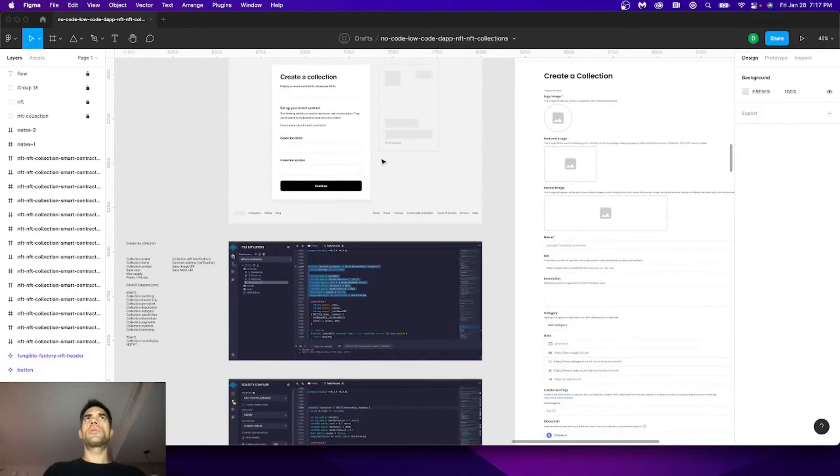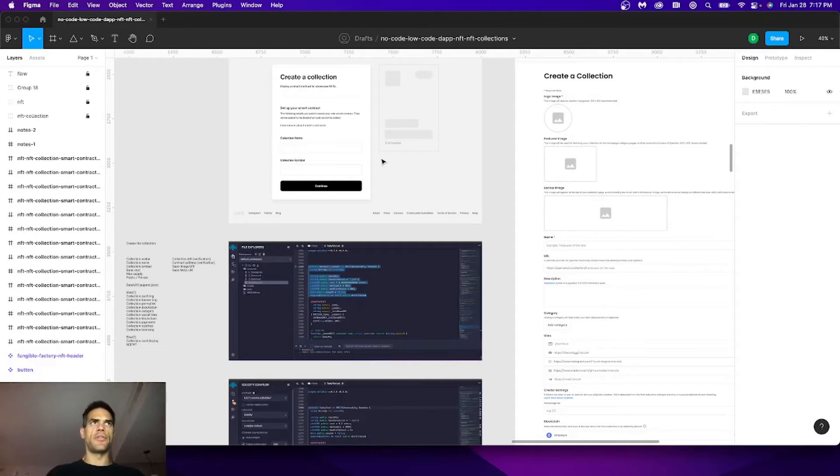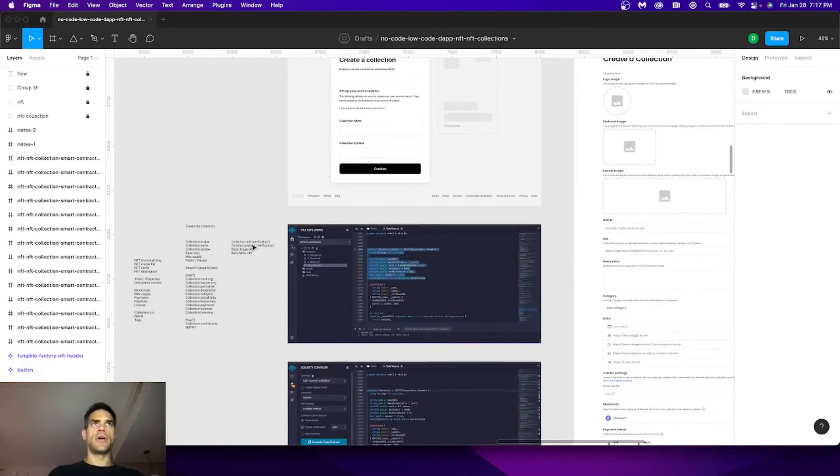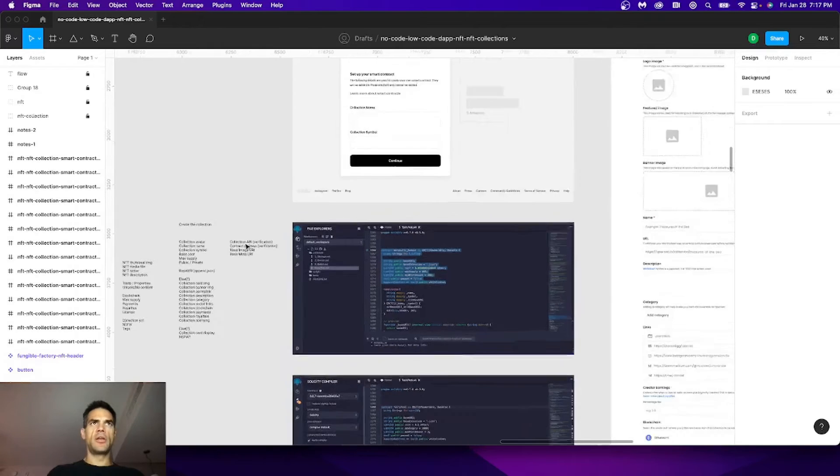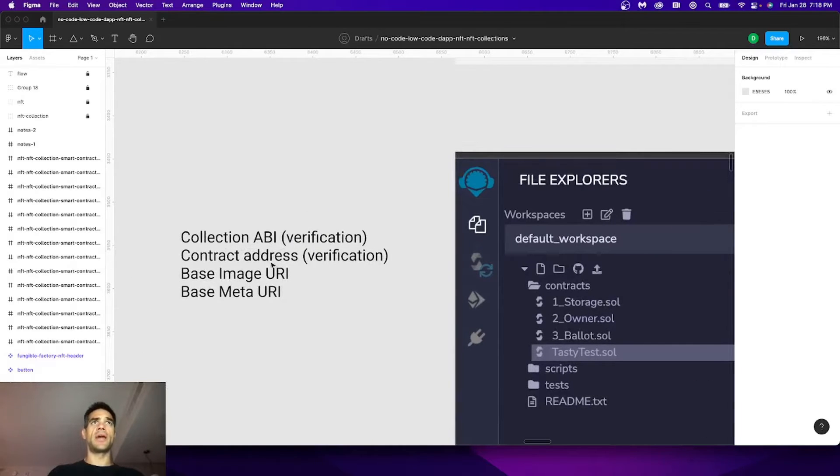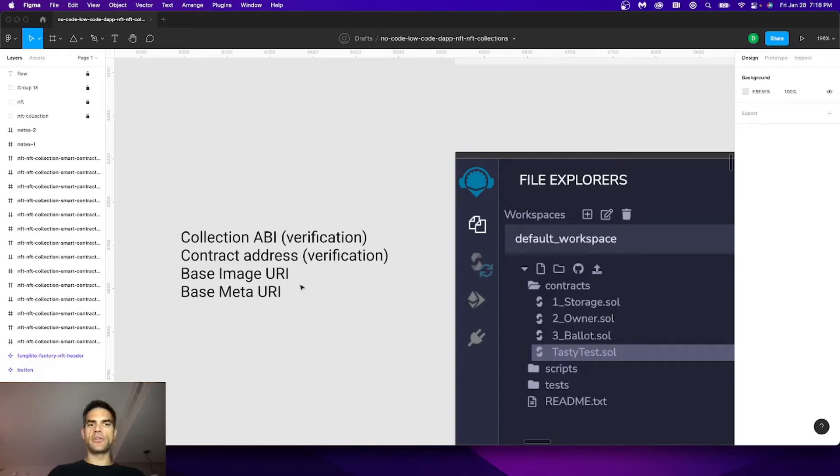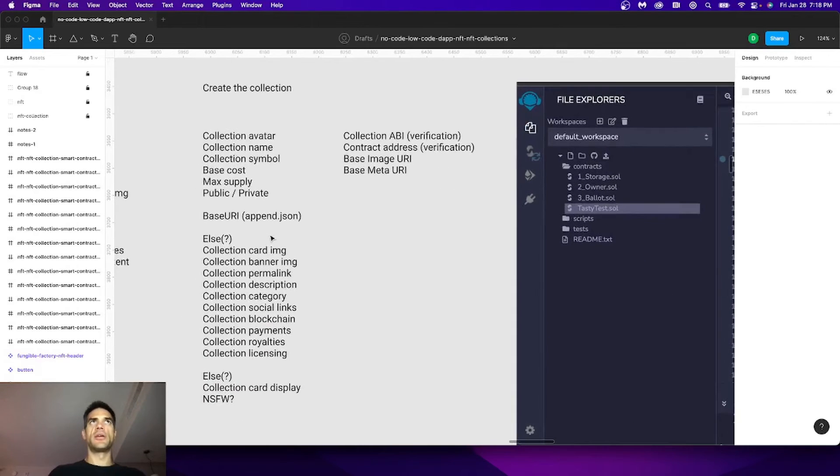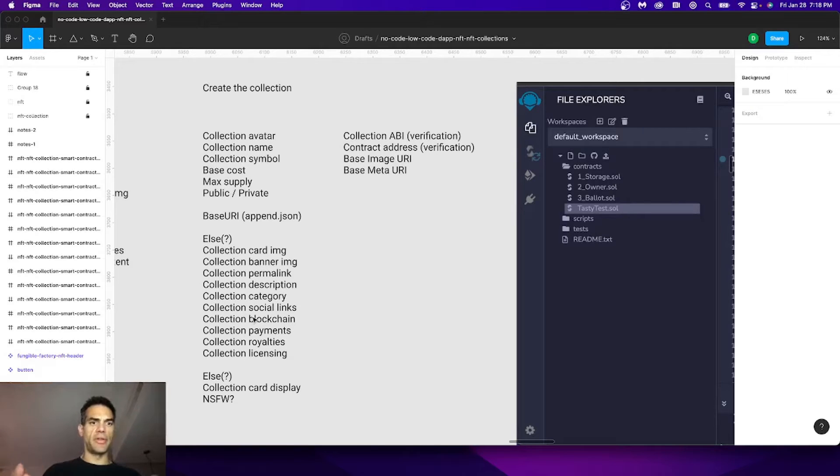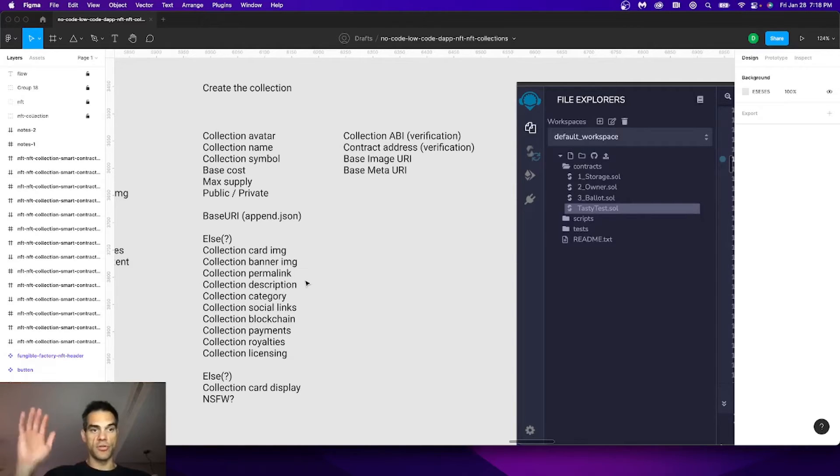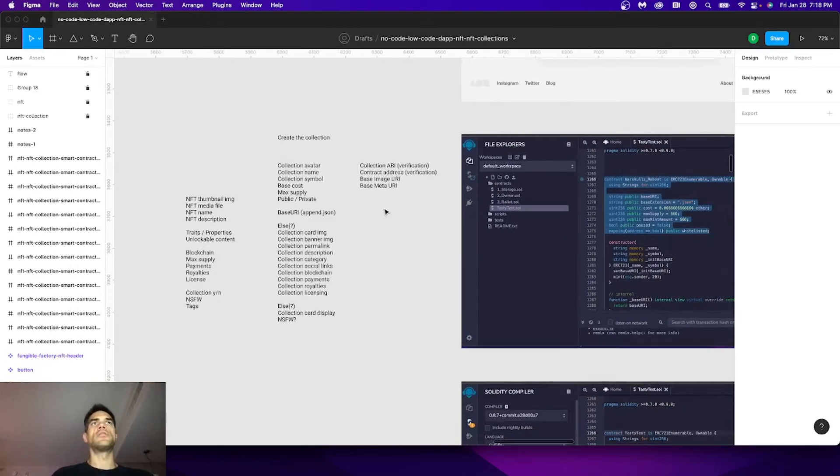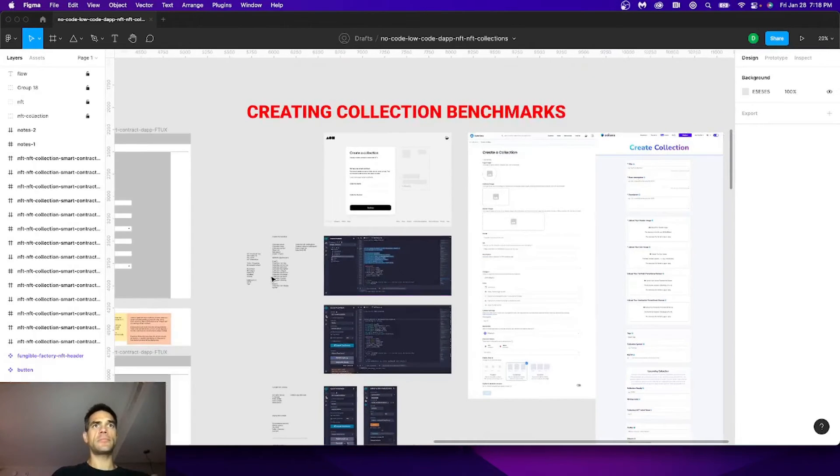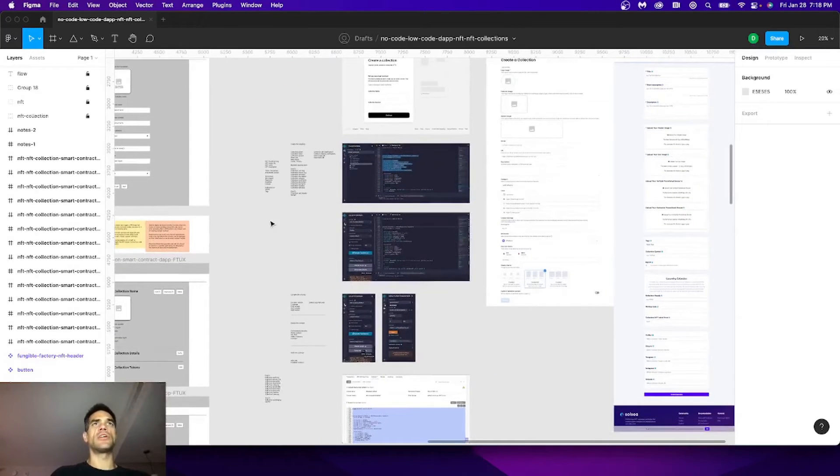When you really break it down, creating a smart contract requires a few different things. First of all, you need to have some information. You're going to need to have the ABI, the contract address, the image URI, and the metadata URI. Those are key to the verification process. But there's also basic information that needs to be created and collected in order to build out a smart contract with non-fungible tokens. Information architecture, hierarchy, we break it out in what makes sense.